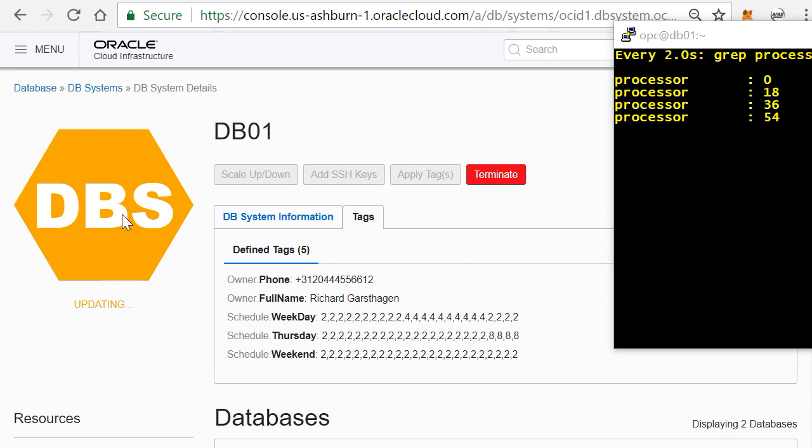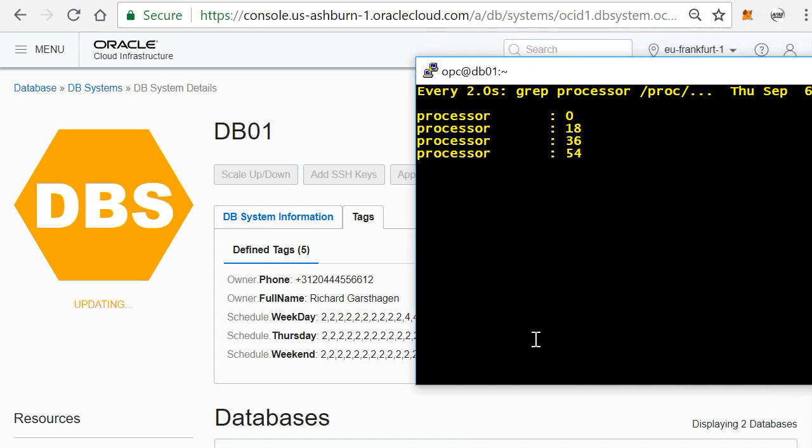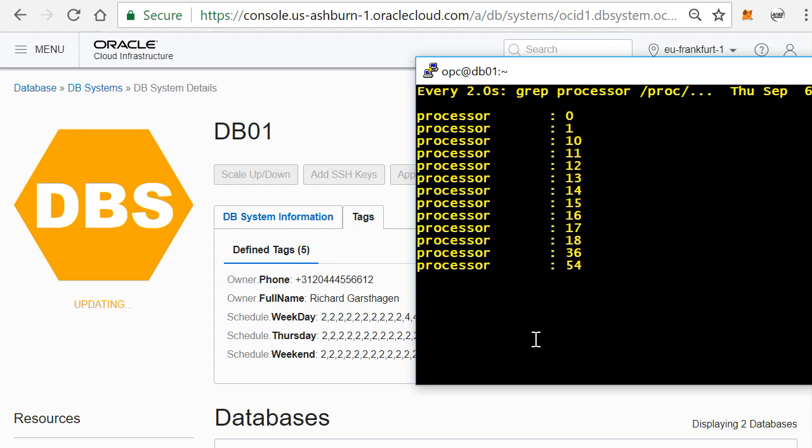And you'll start seeing in the actual live view within the operating system of that bare metal server, that the number of processors is actually going to increase. And there we go.